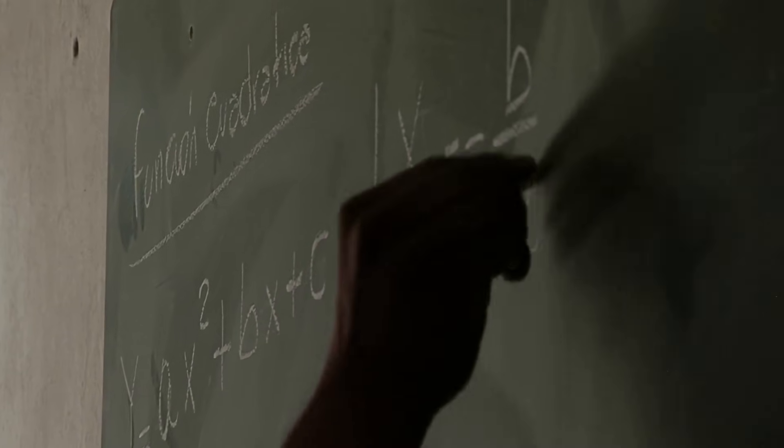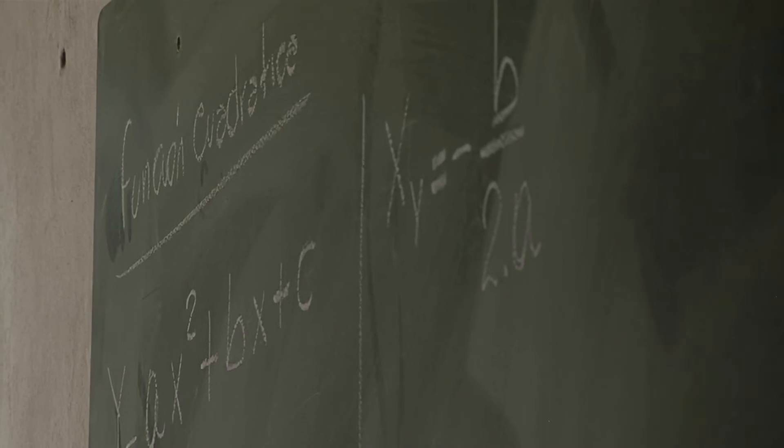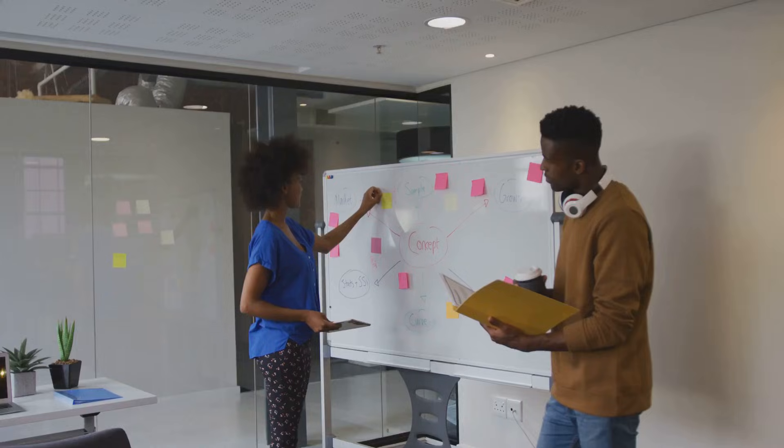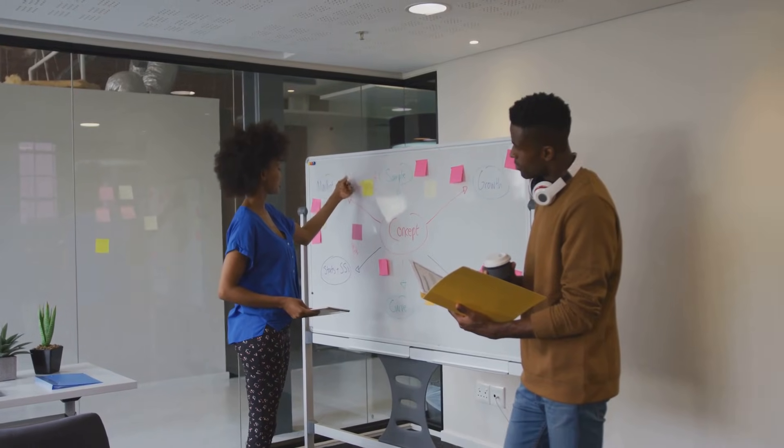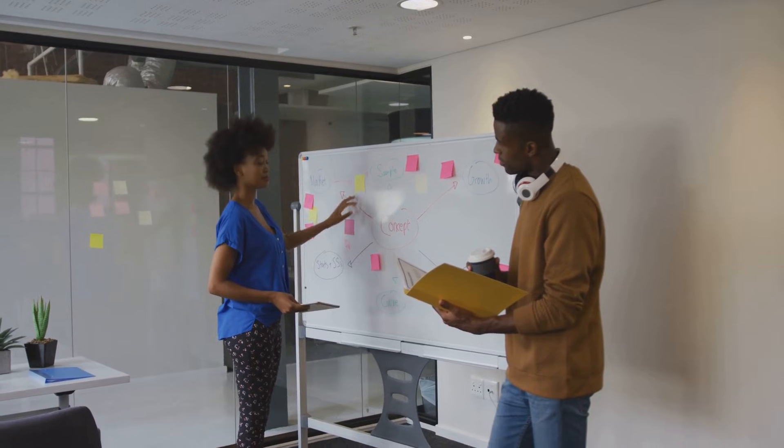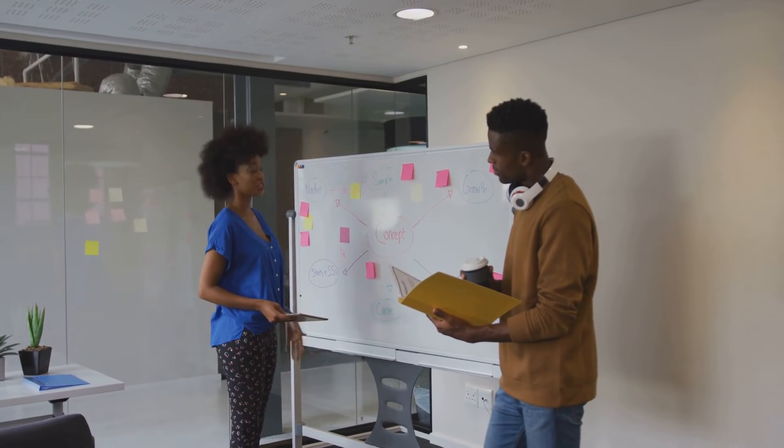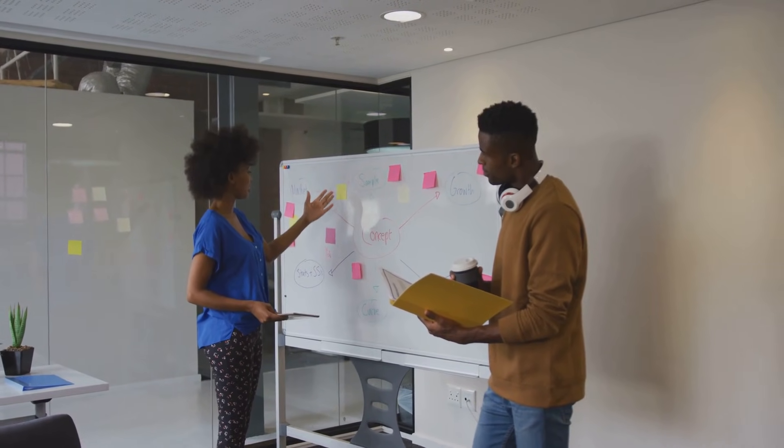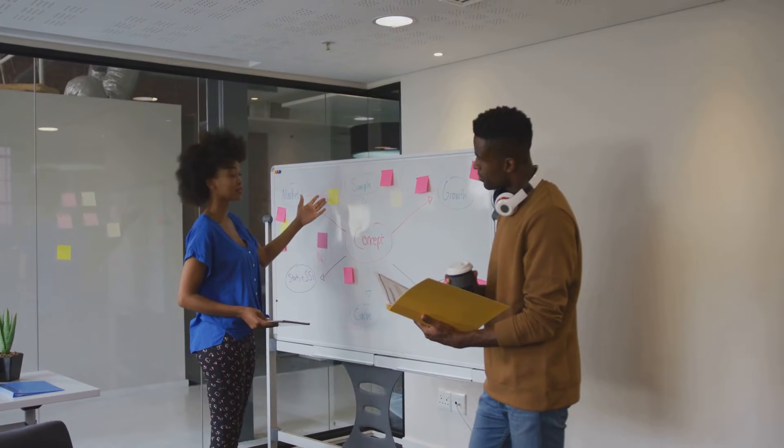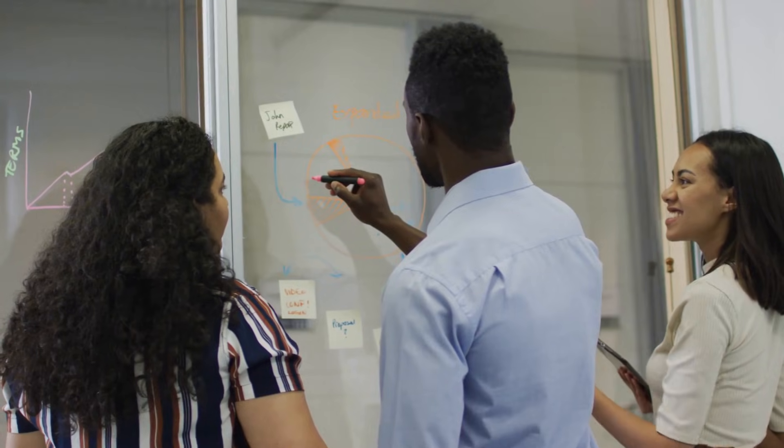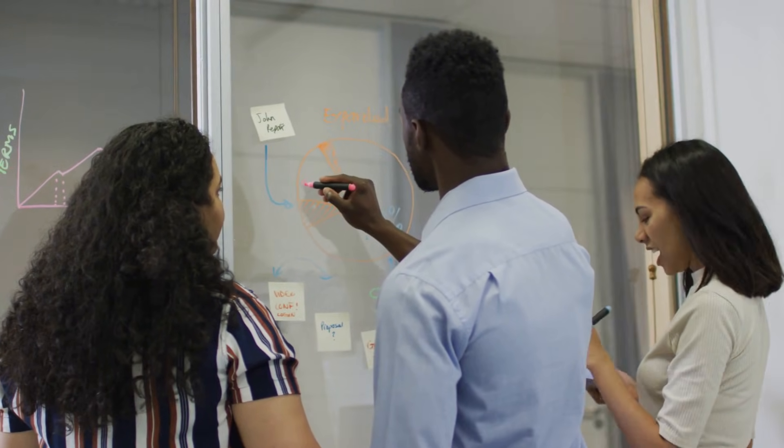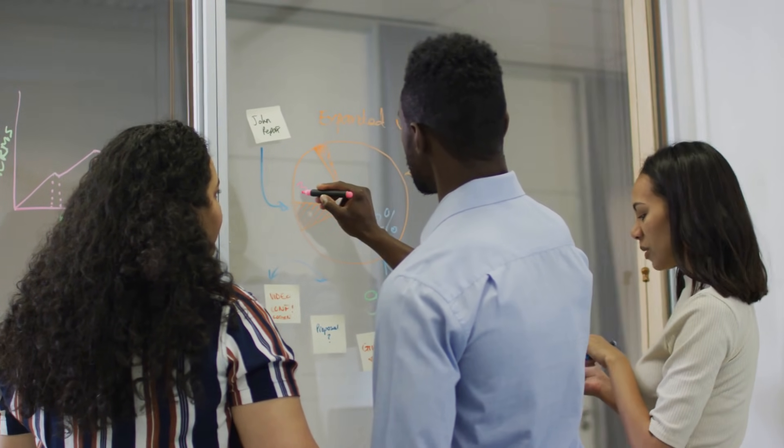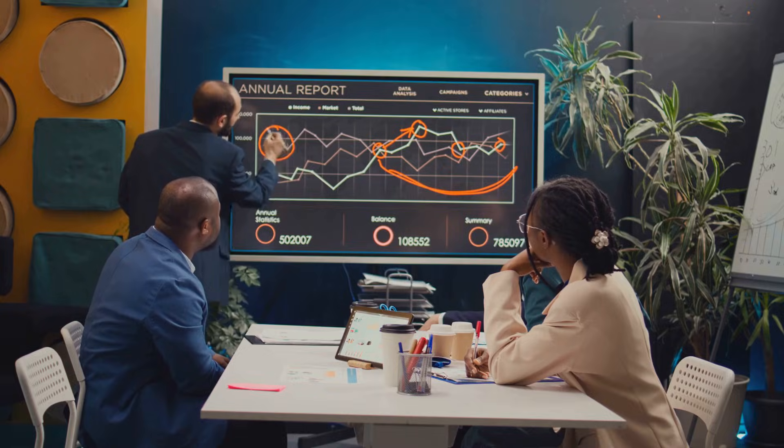It was developed by Derek and Laura Cabrera to help people think more effectively by structuring their thought processes. The beauty of DSRP is that it can be applied to any problem, whether you're managing a project, improving a business process, or even resolving personal conflicts.